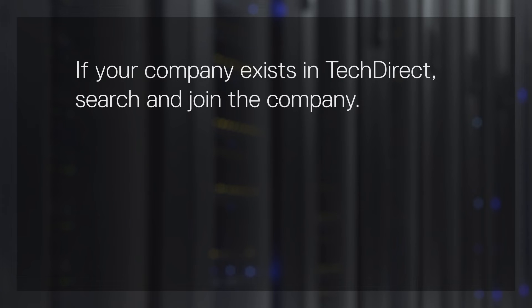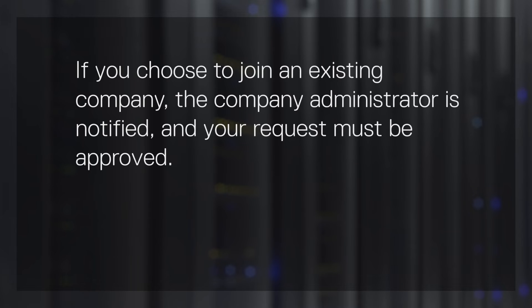If your company profile exists in TechDirect, search and join the company. If you choose to join an existing company, the company administrator is notified and your request is sent for approval.